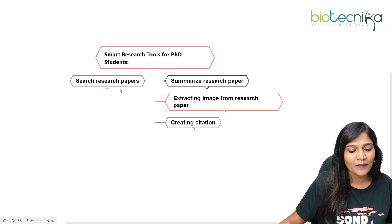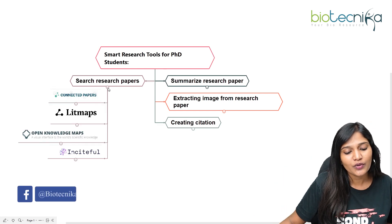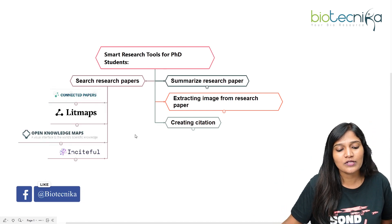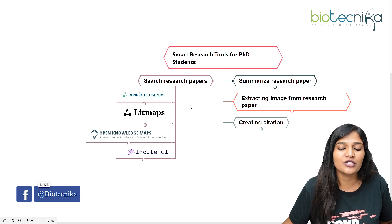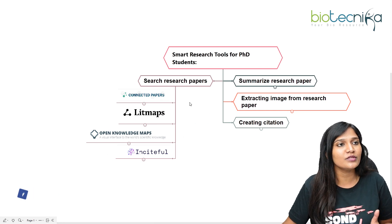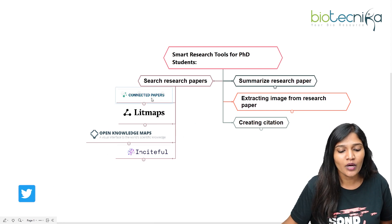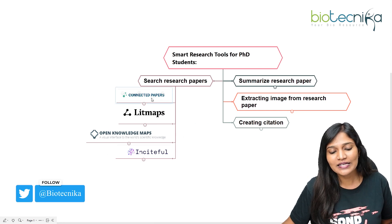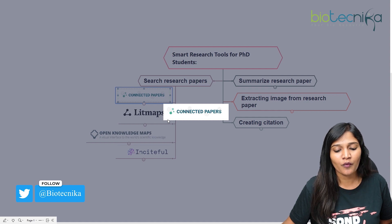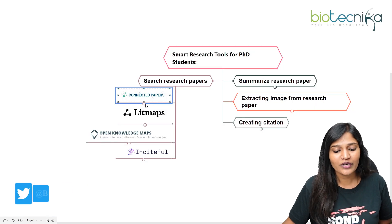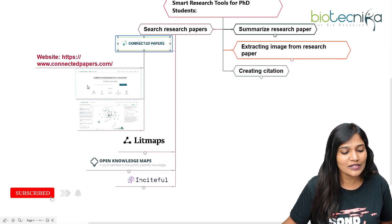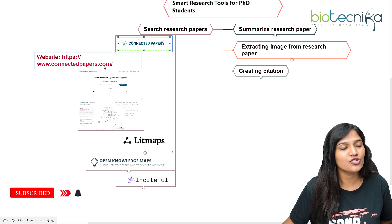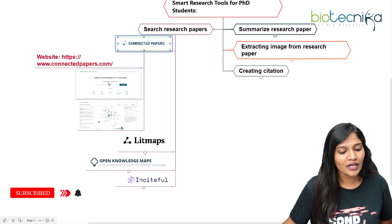So first, let's talk about searching research papers. The first tool I'm going to tell you about is Connected Papers. You can download it or go to the webpage — the website is connectedpapers.com.